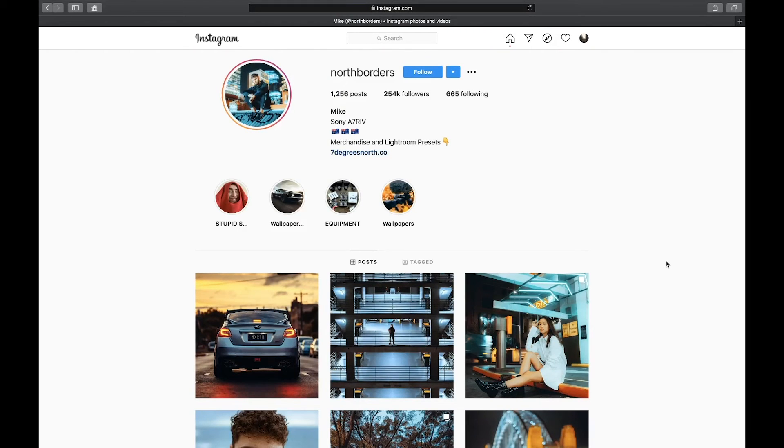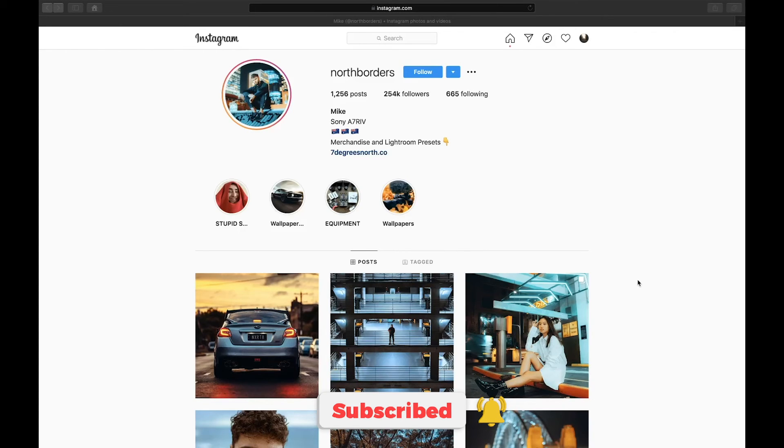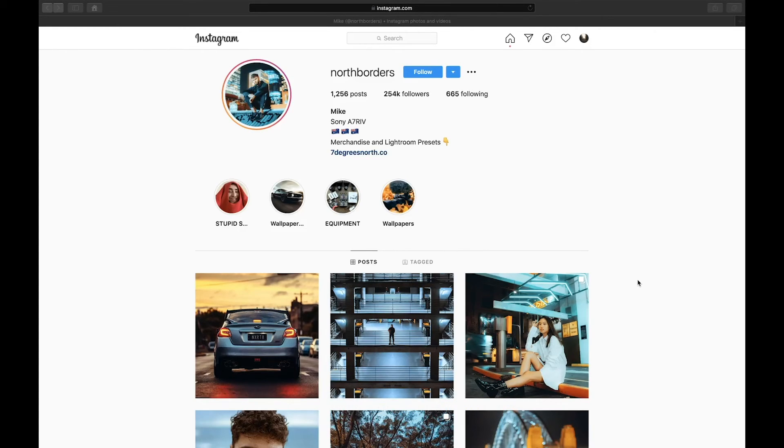And before we get started, make sure to subscribe and like for more Lightroom editing tutorials like this one. I've also linked the sample image that I'm going to be editing today, as well as the preset in the description. So be sure to look out for the code that will appear in the right corner as you're watching the video and combine them to get the full passcode for the preset.